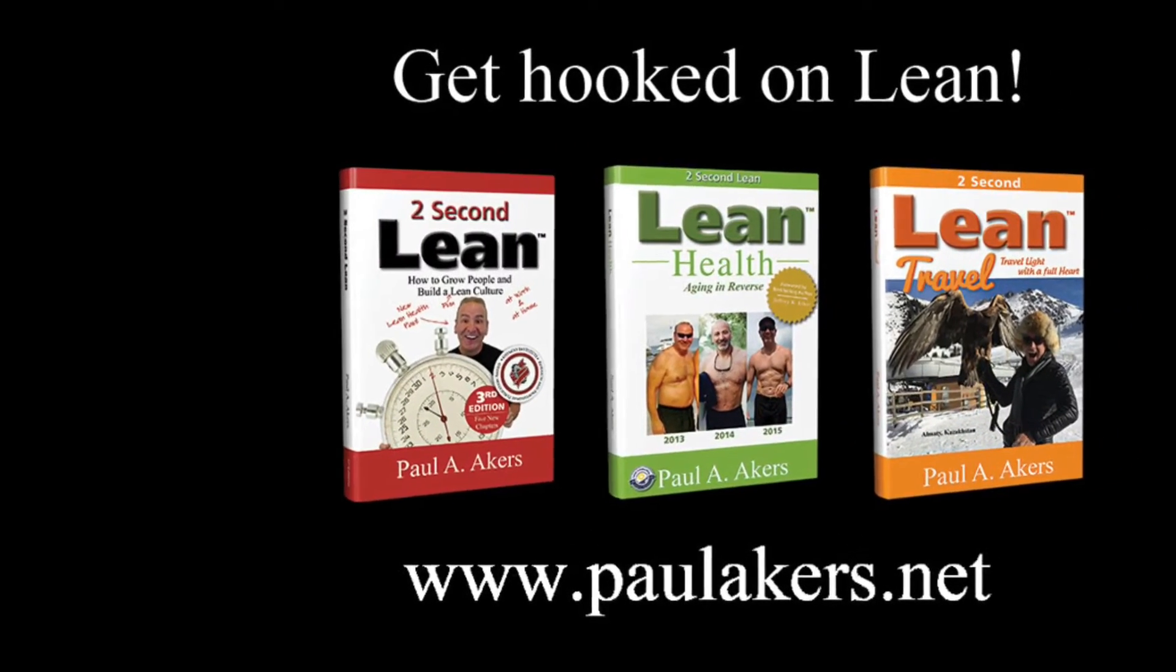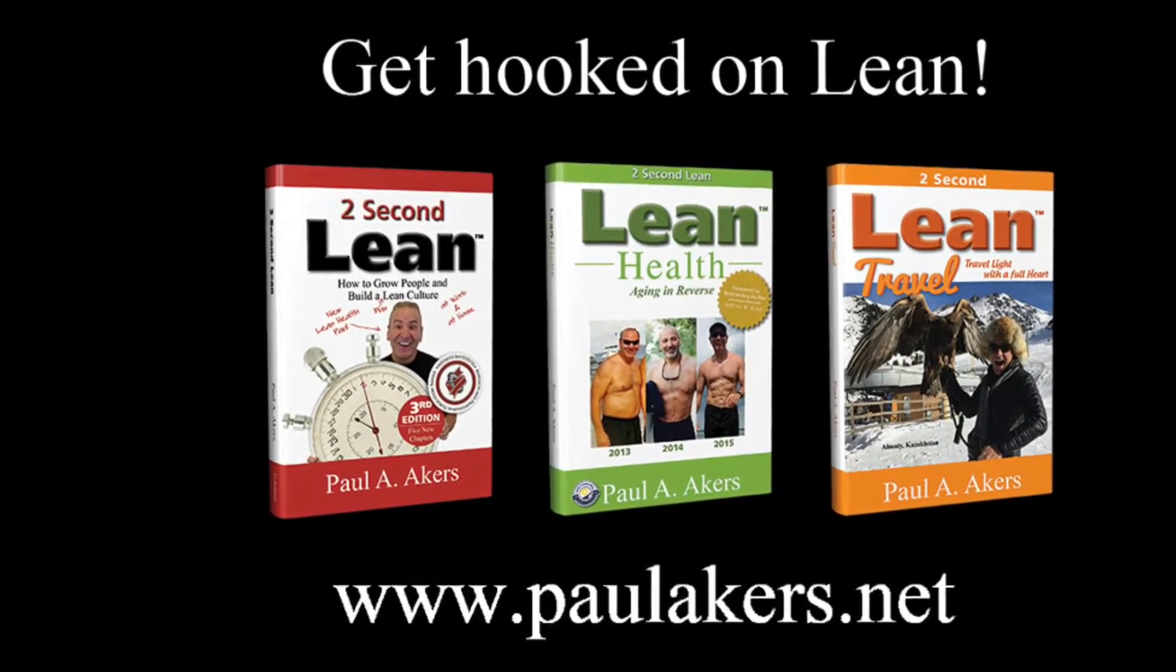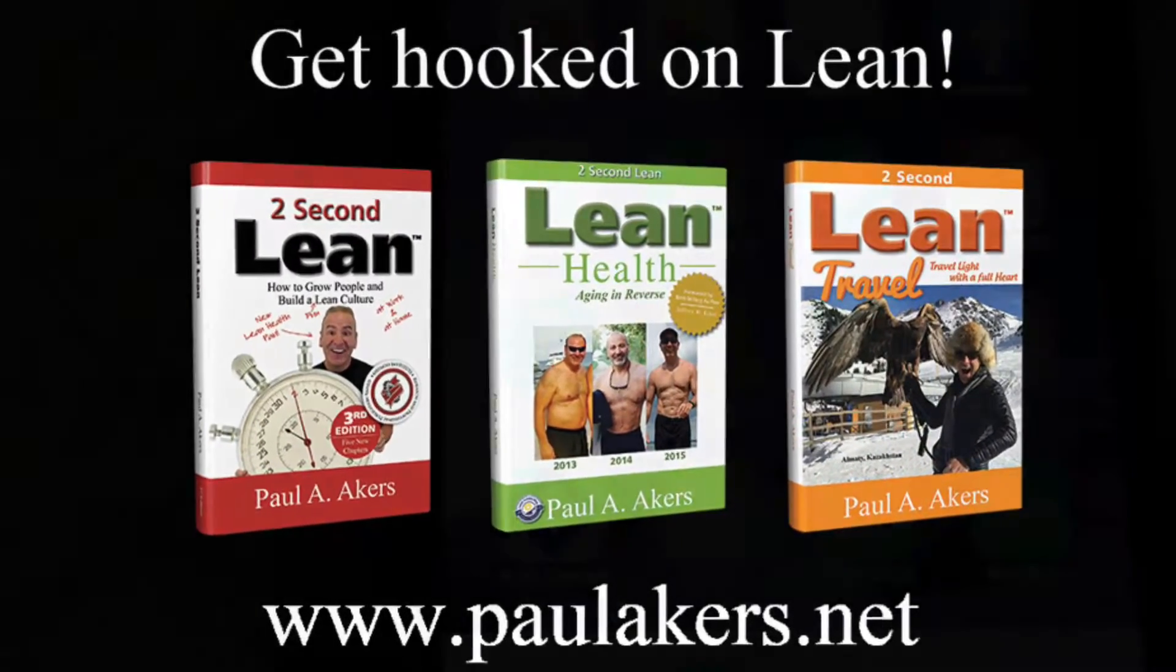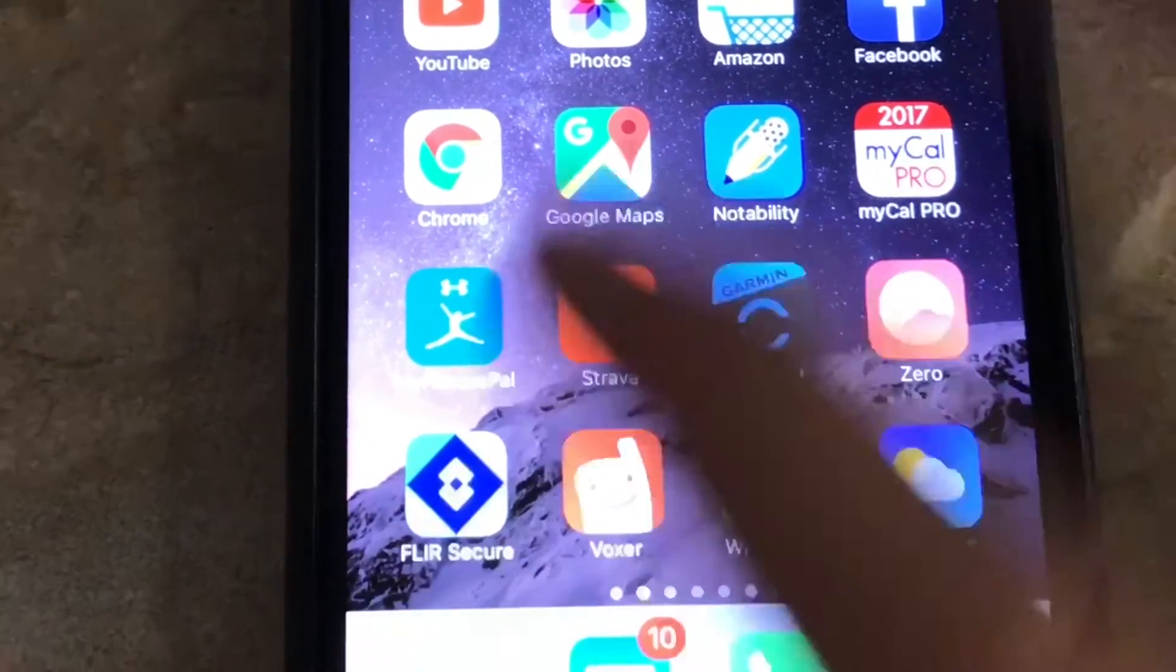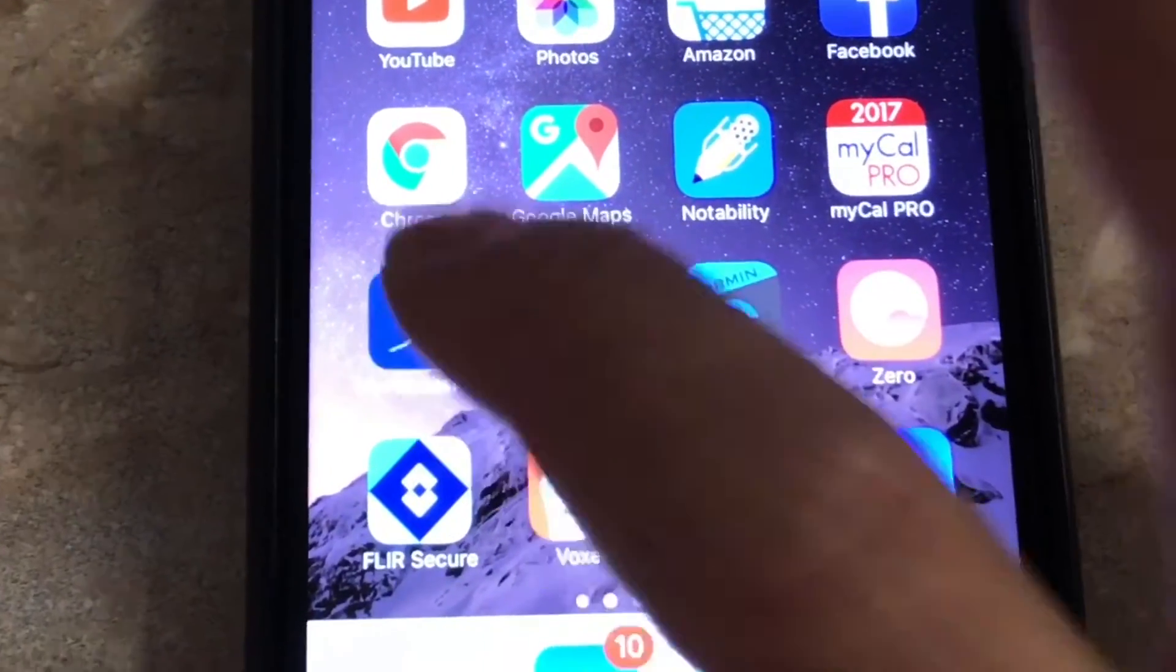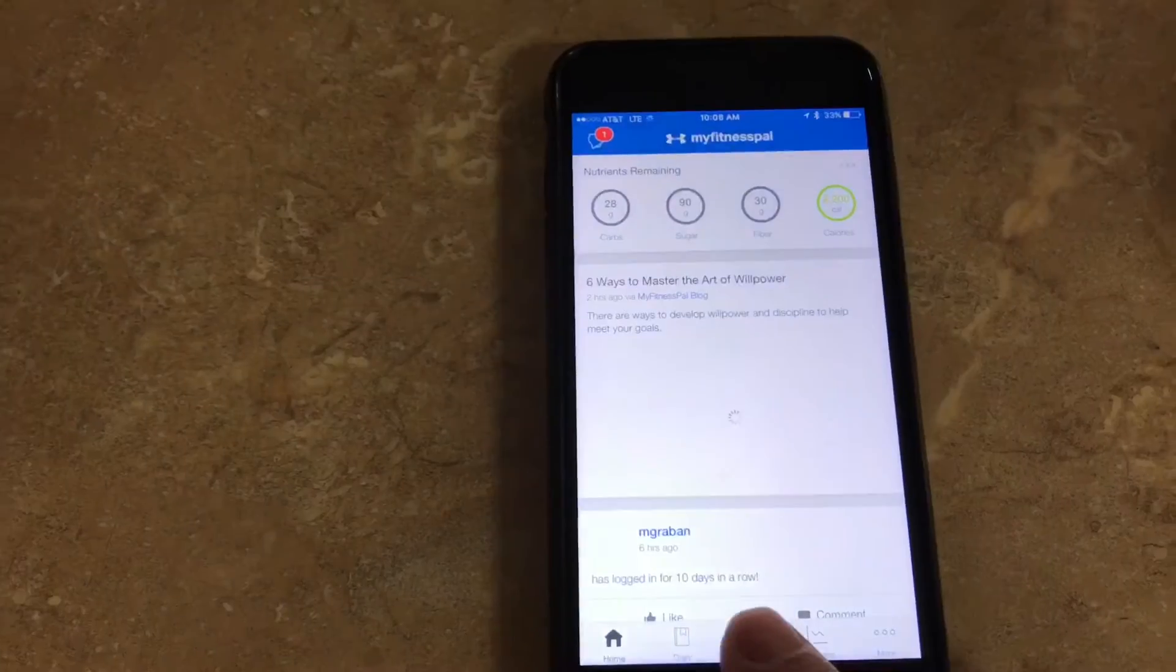How about a super fast video on how to use MyFitnessPal to log all your food? MyFitnessPal on my home screen, one of my most important apps. You click on it just like that.